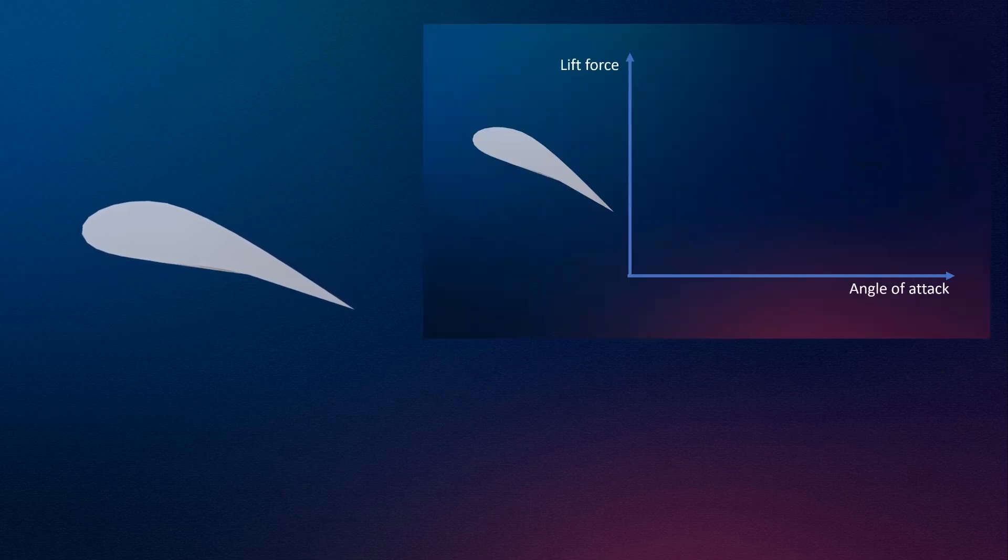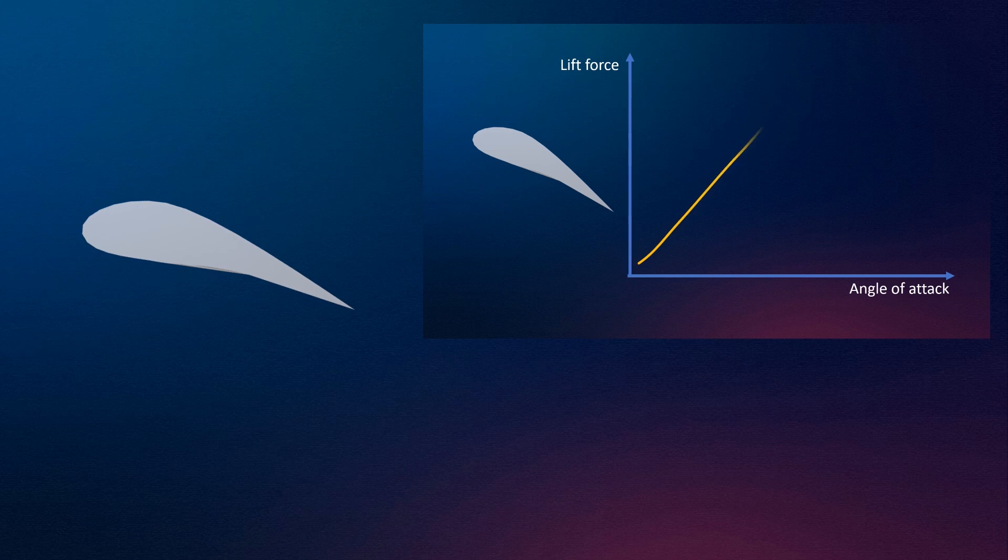Now, we know that increasing camber results in more deflection of fluid, and hence lift force increases. And also, increasing the angle of attack will result in more deflection of fluid. Again, lift increases.